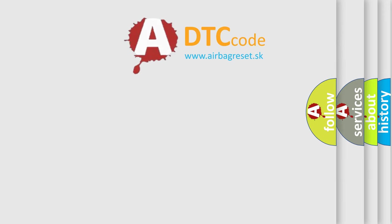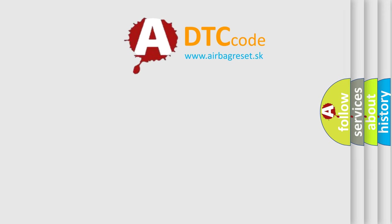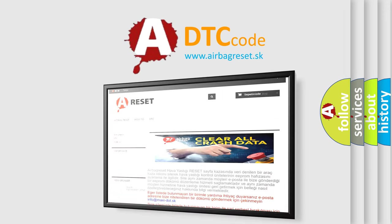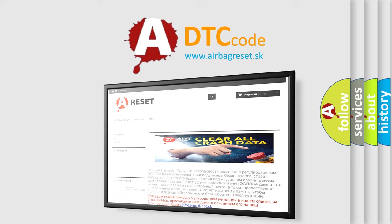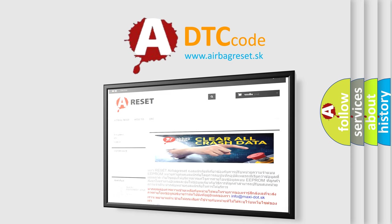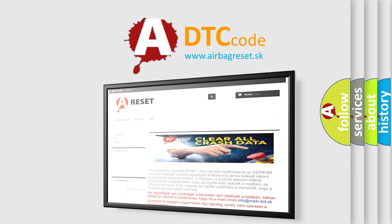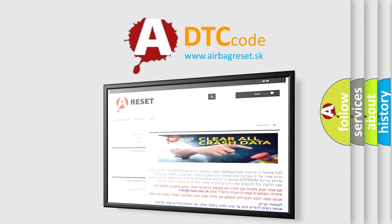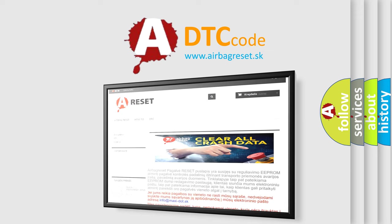The airbag reset website aims to provide information in 52 languages. Thank you for your attention and stay tuned for the next video. See you then!